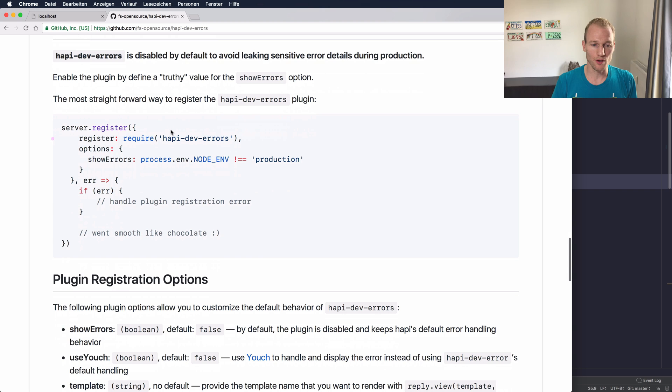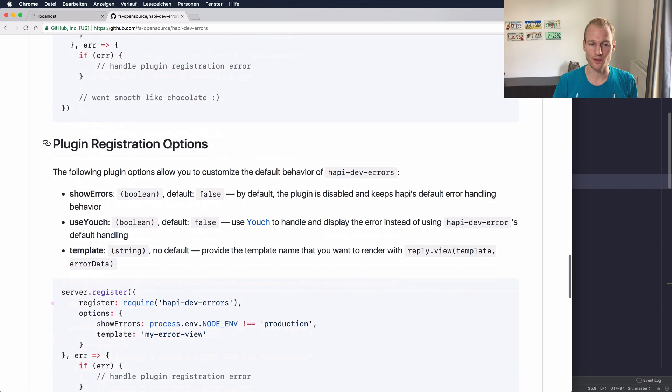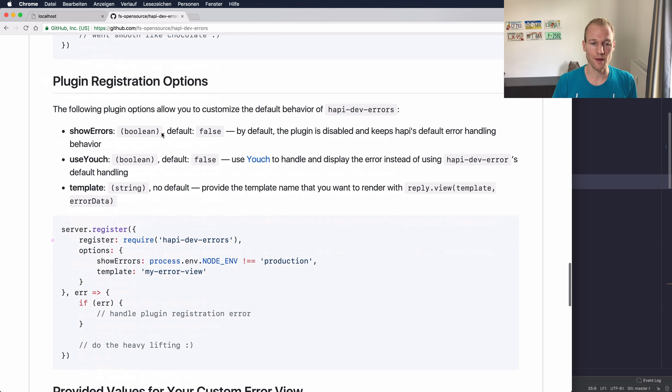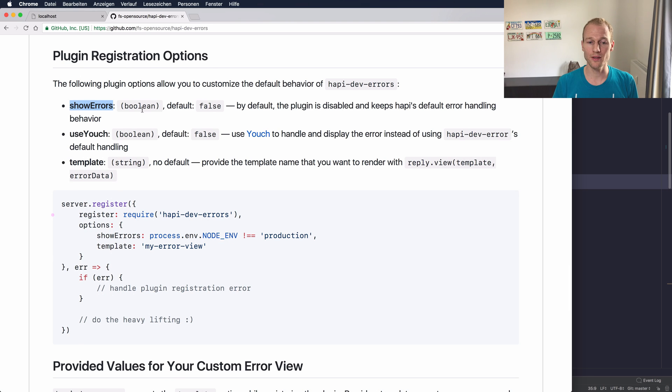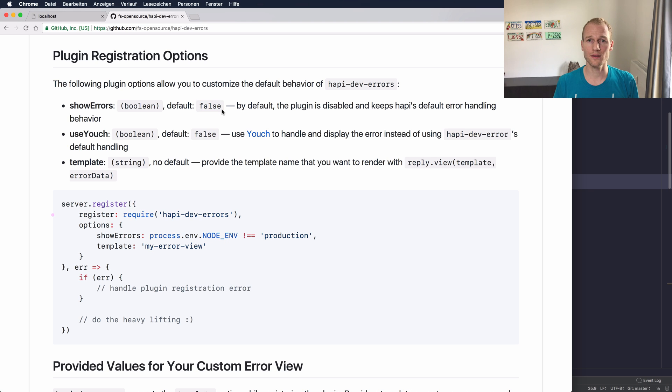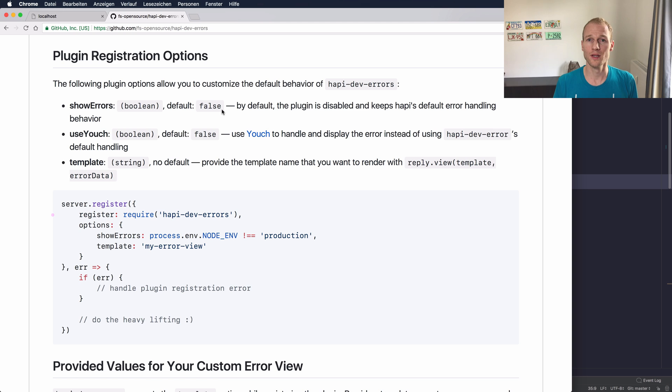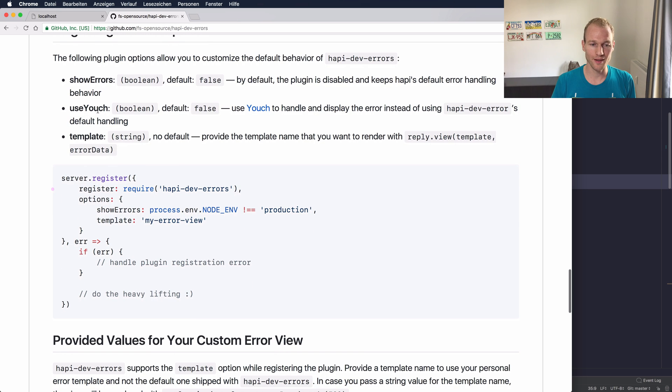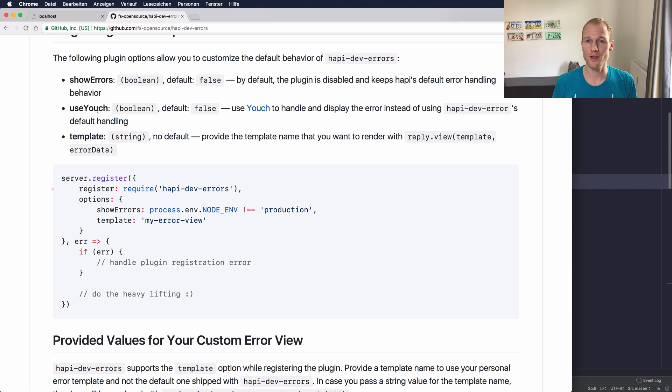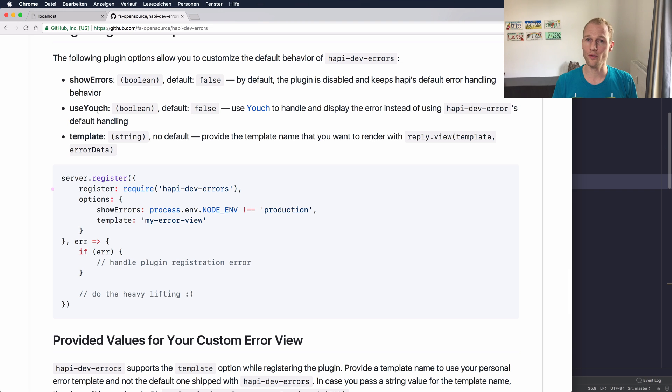By default there are three options for the hapi-dev-errors plugin. It's the show errors which takes the boolean value and it's false by default. You should find a value that represents a truthy or falsy value like a boolean value that you should use. The next option is the use youch. It's a boolean value as well and if you want to decide between the youch error over the default error.